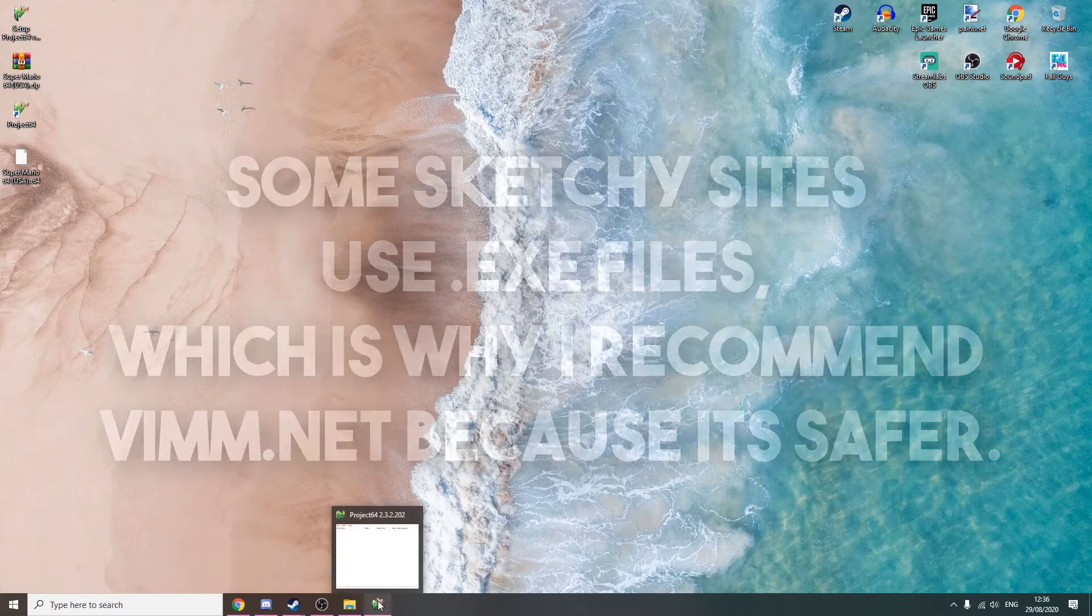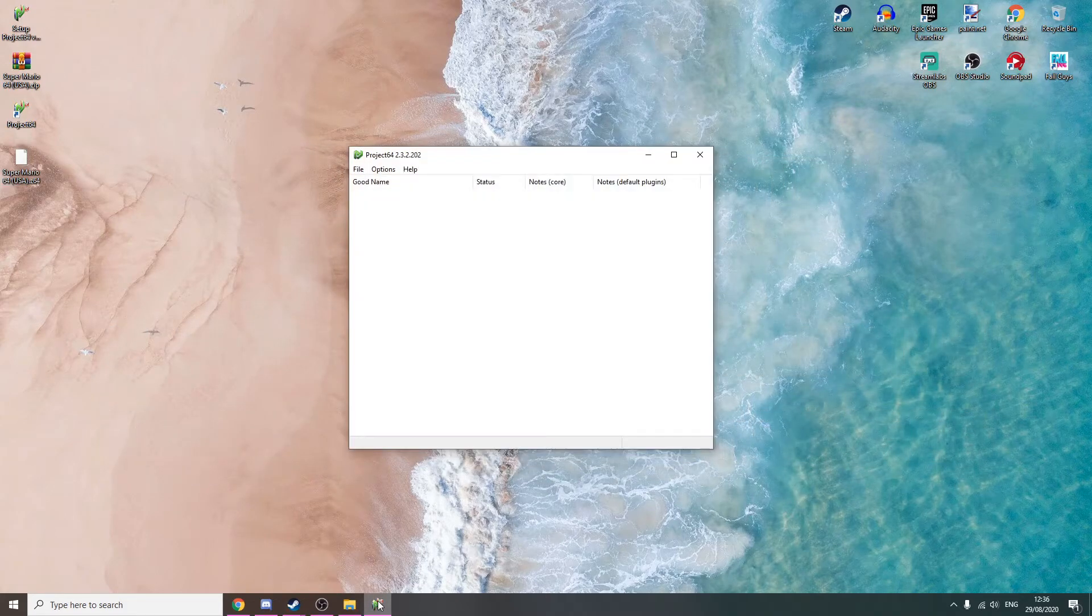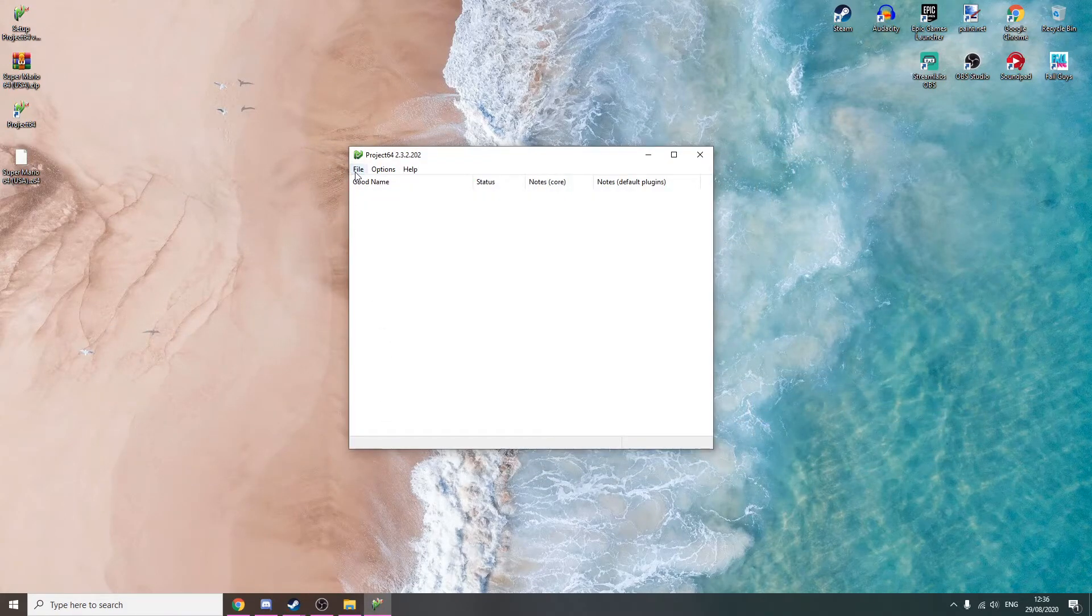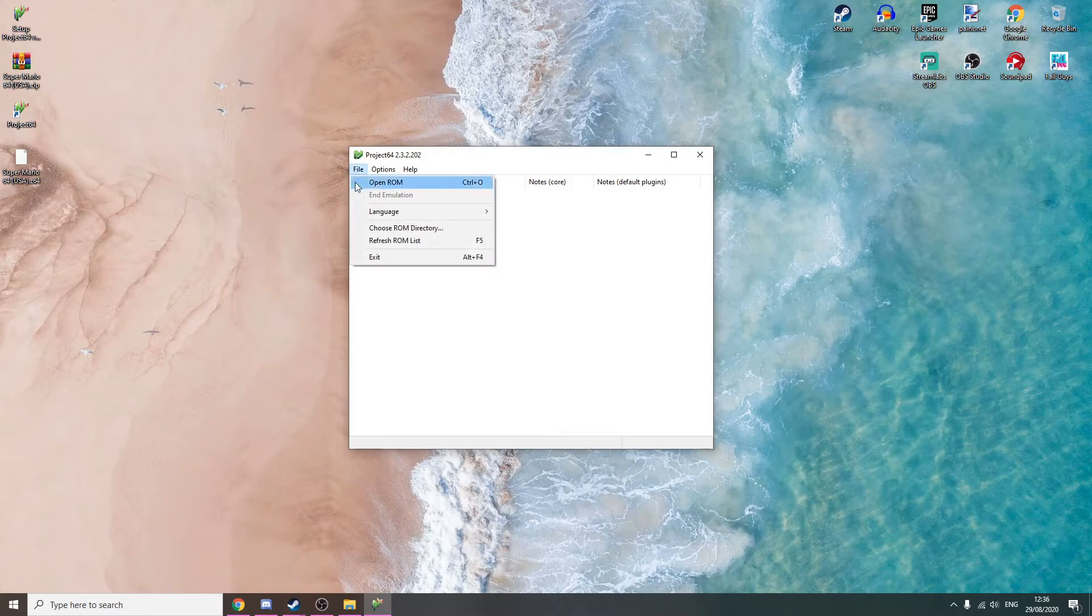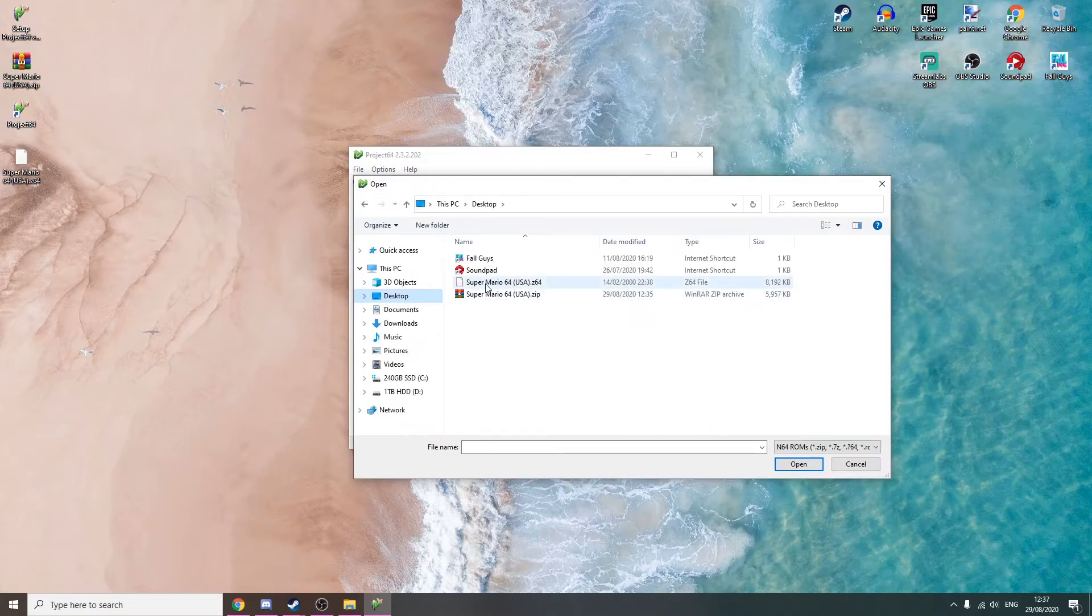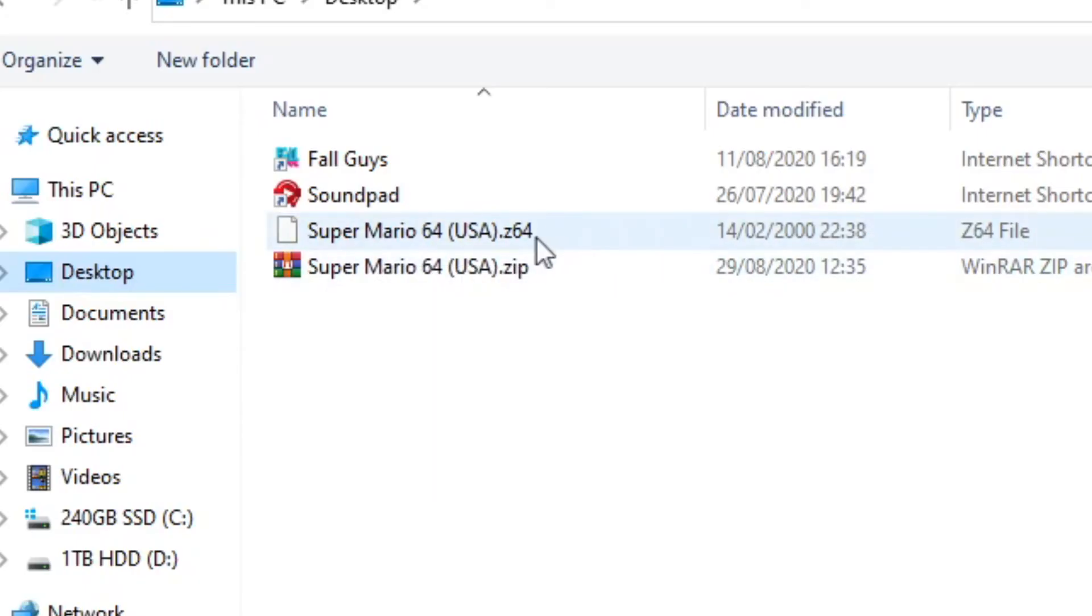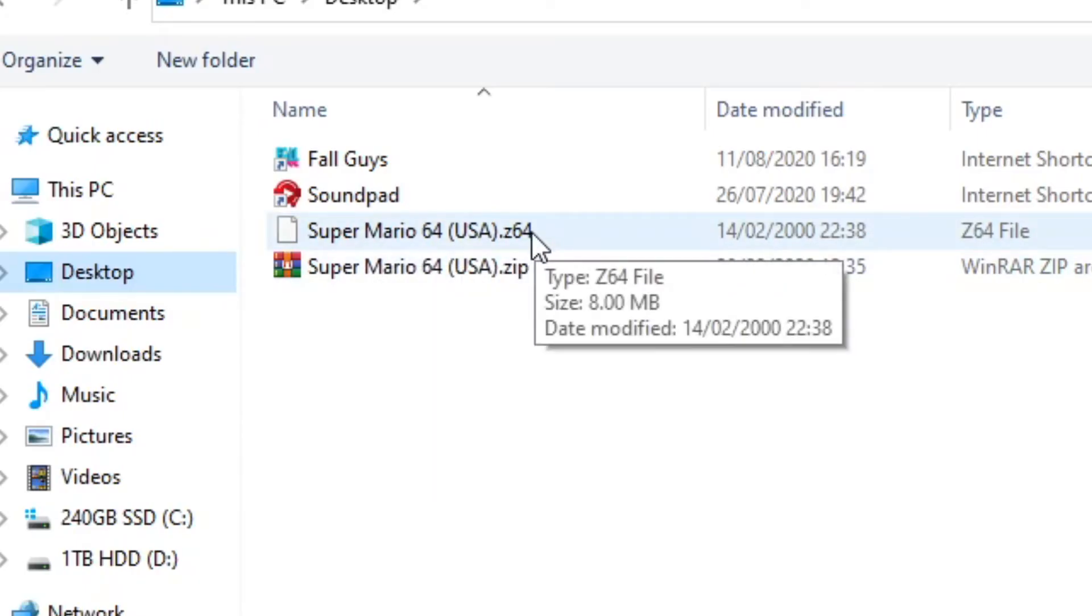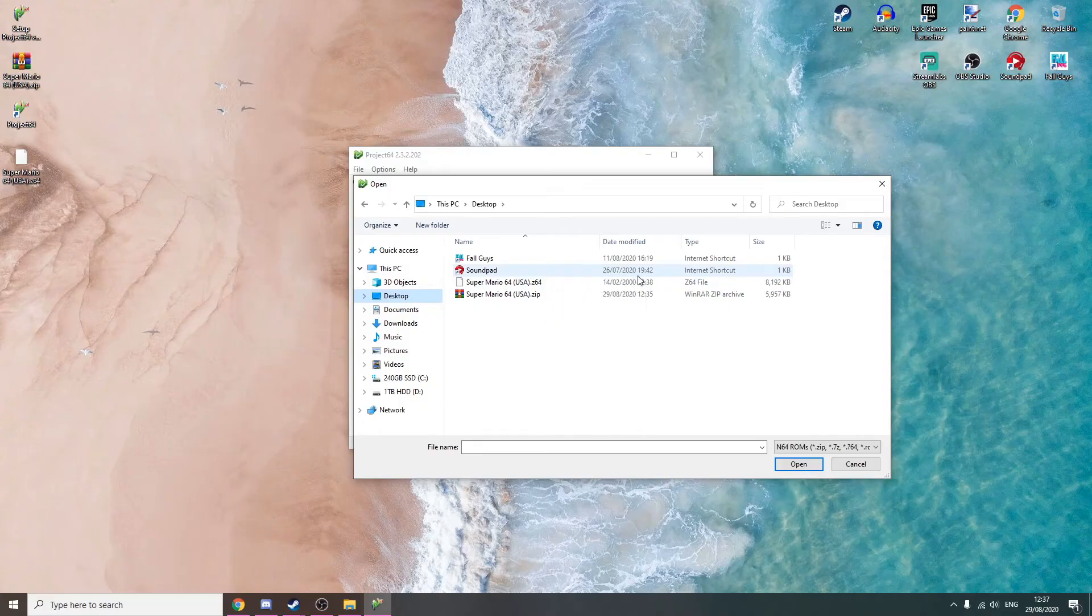Now, what we're going to do is we're going to open Project 64, click File, open the ROM. Now, you're going to simply open the .z64 or .n64 file. It doesn't matter what extension.